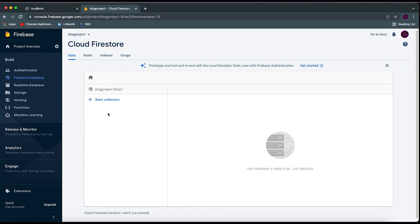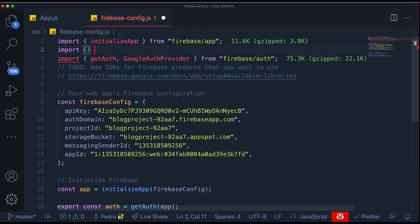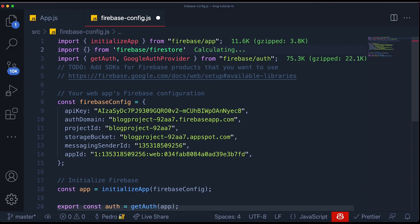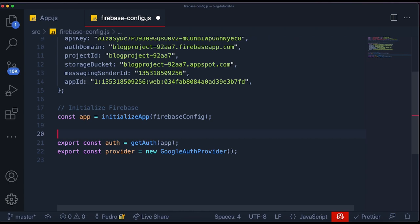Then we need to create a provider. So I'll create a variable called `provider` and set it equal to `new GoogleAuthProvider`. This should generate the instance of the class for us. We will be accessing both of these outside of this file, so I need to export both of them. Then at the top, I'll import from `firebase/firestore` and import a function called `getFirestore`. Similar to `getAuth`, this function will initialize the database inside of our project.